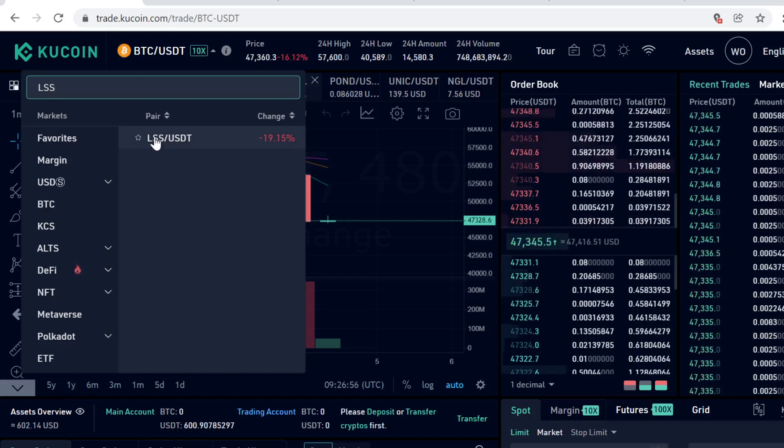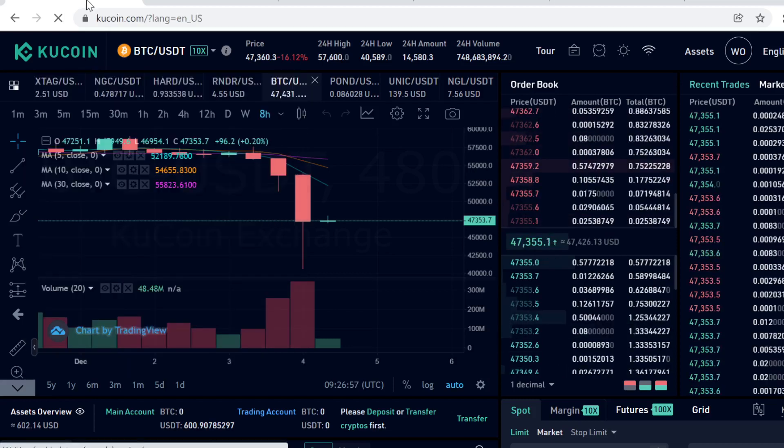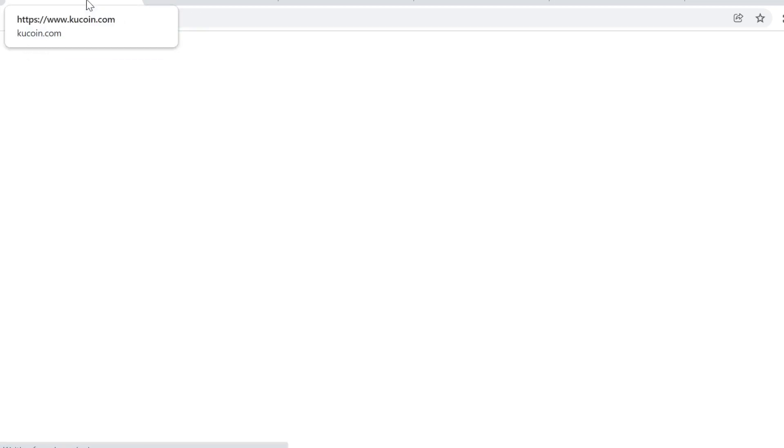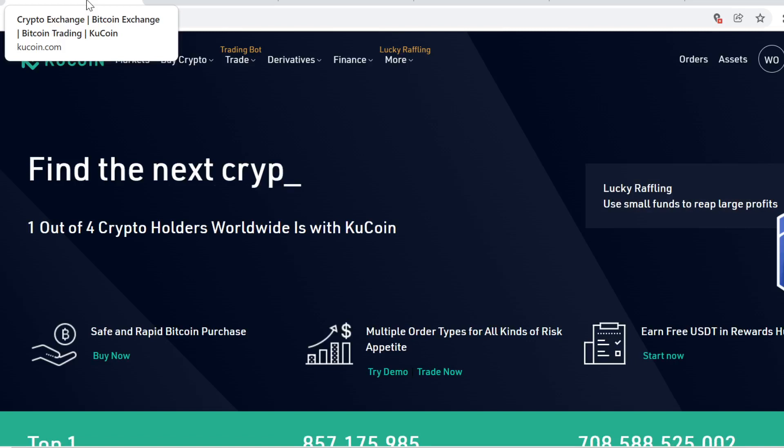To buy LSS token, the first step is to sign up on KuCoin. You can find the sign up link in the description. When you sign up using the link in the description, you will get massive free sign up bonuses. So don't miss out on those bonuses.